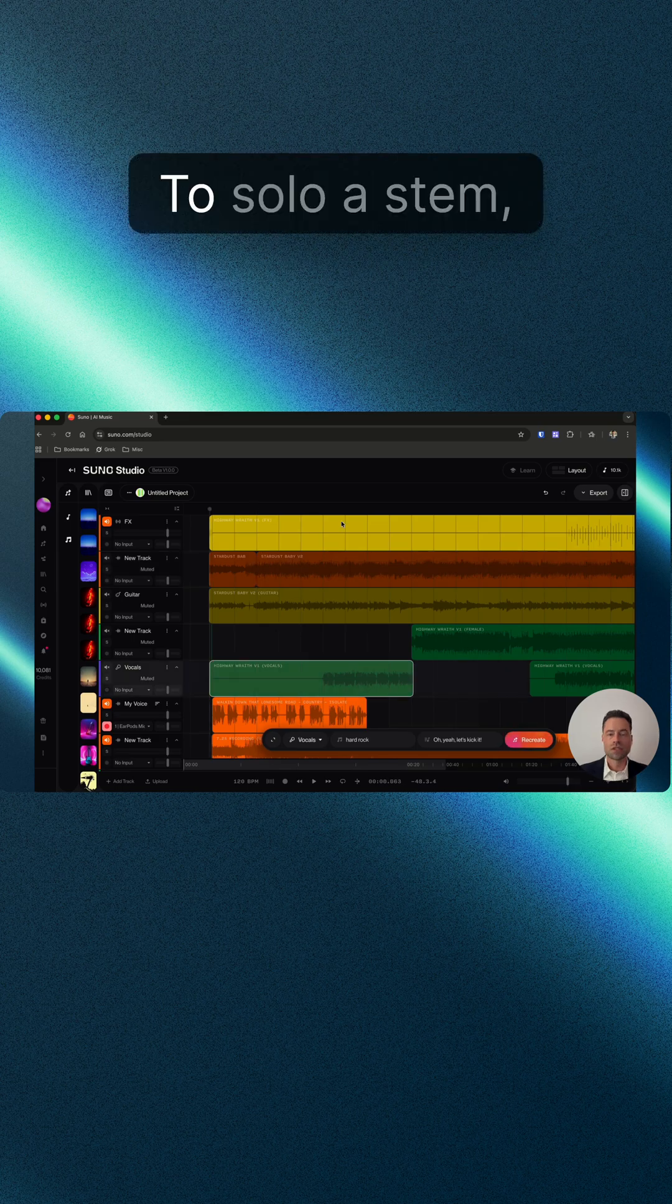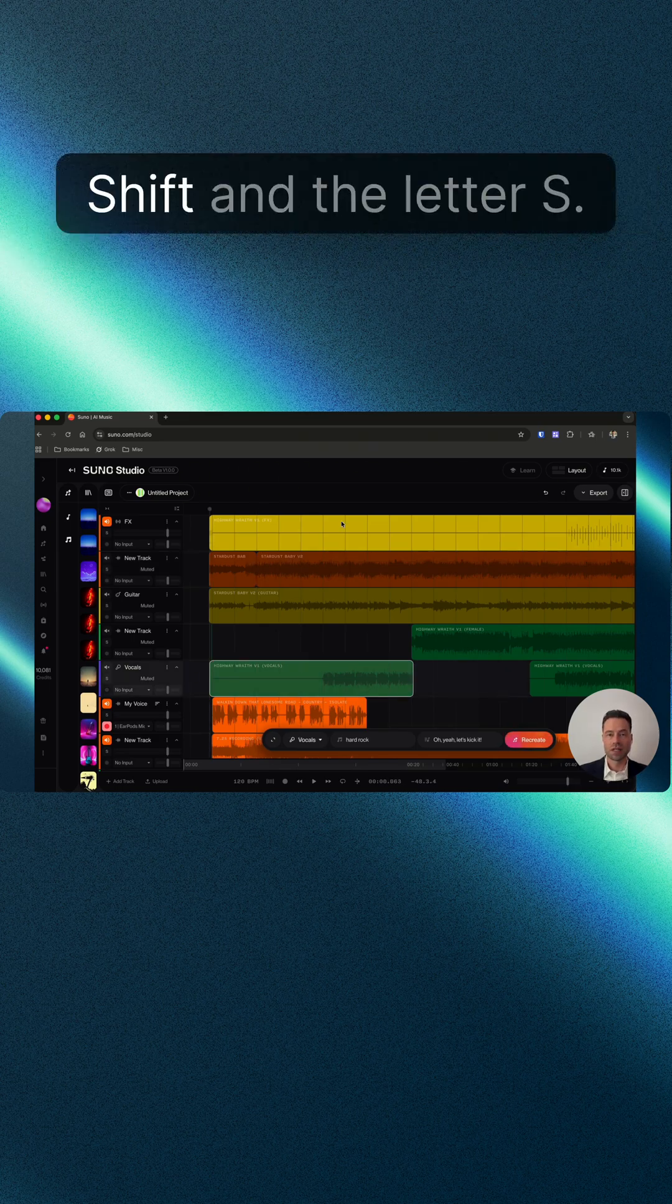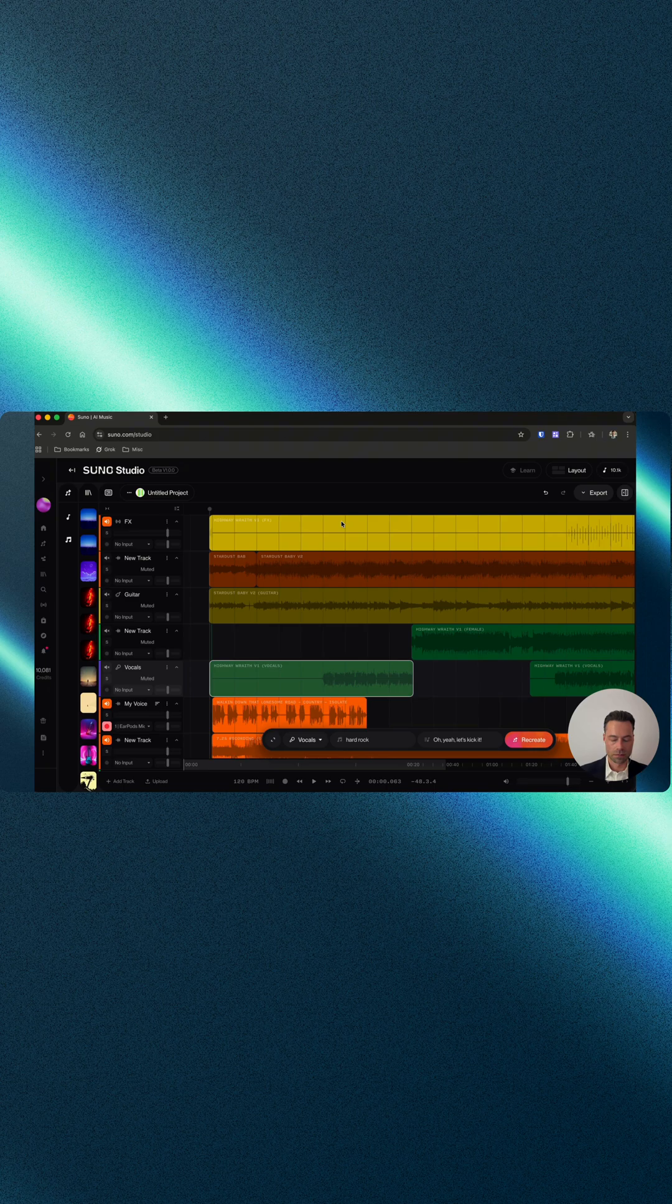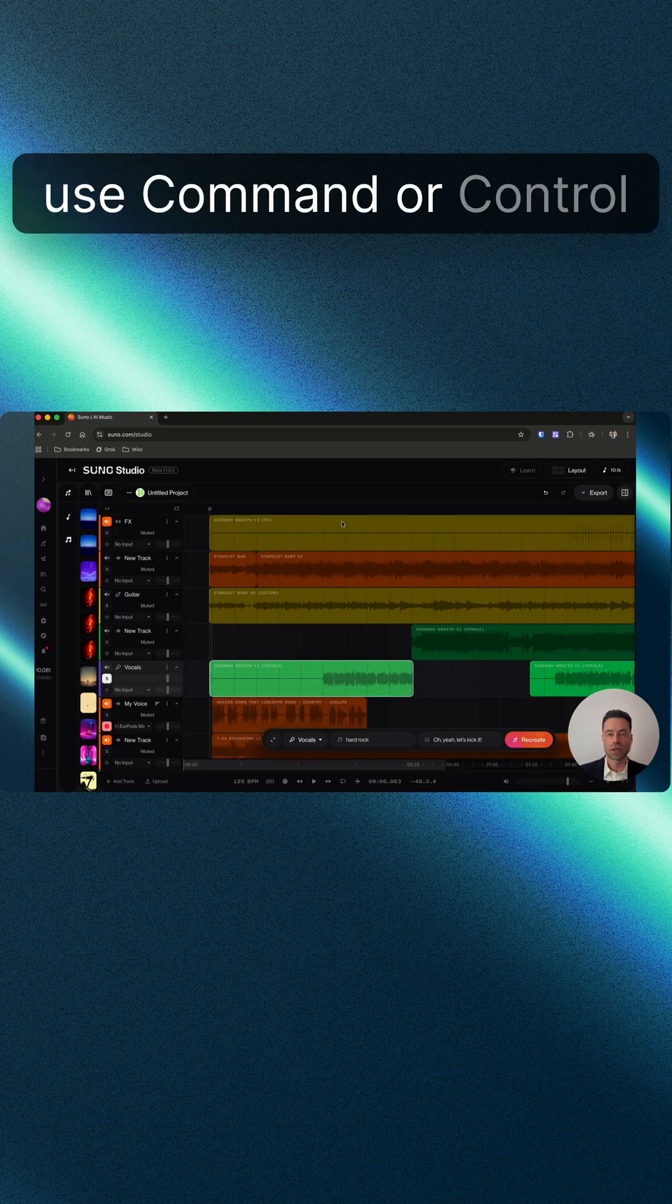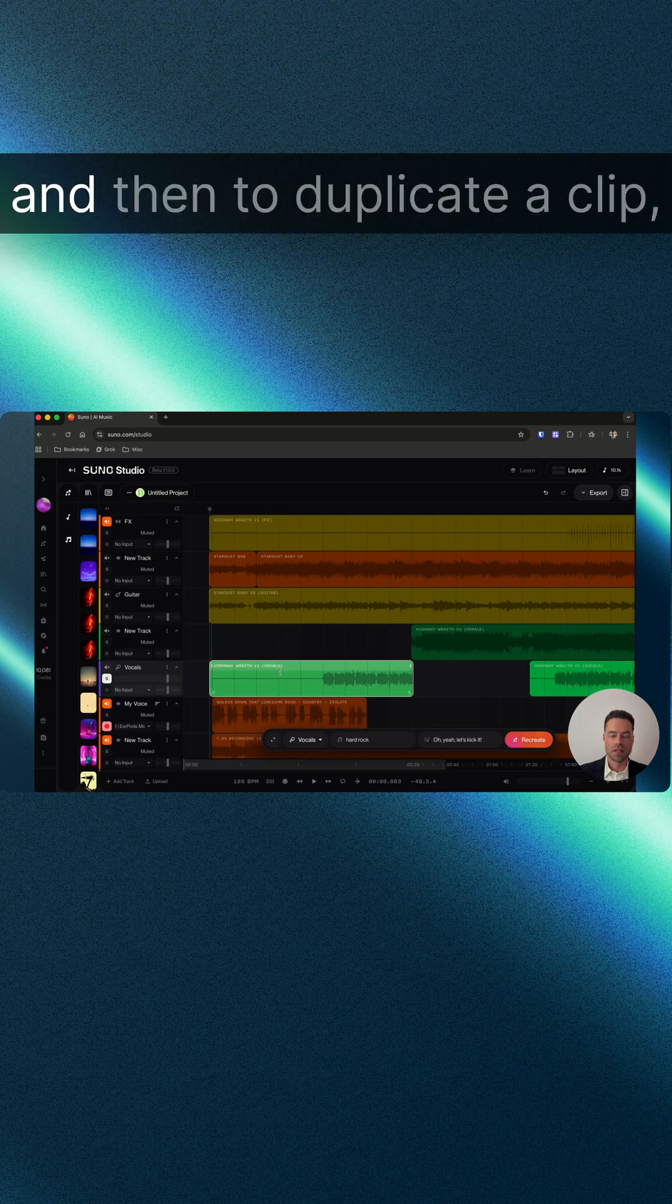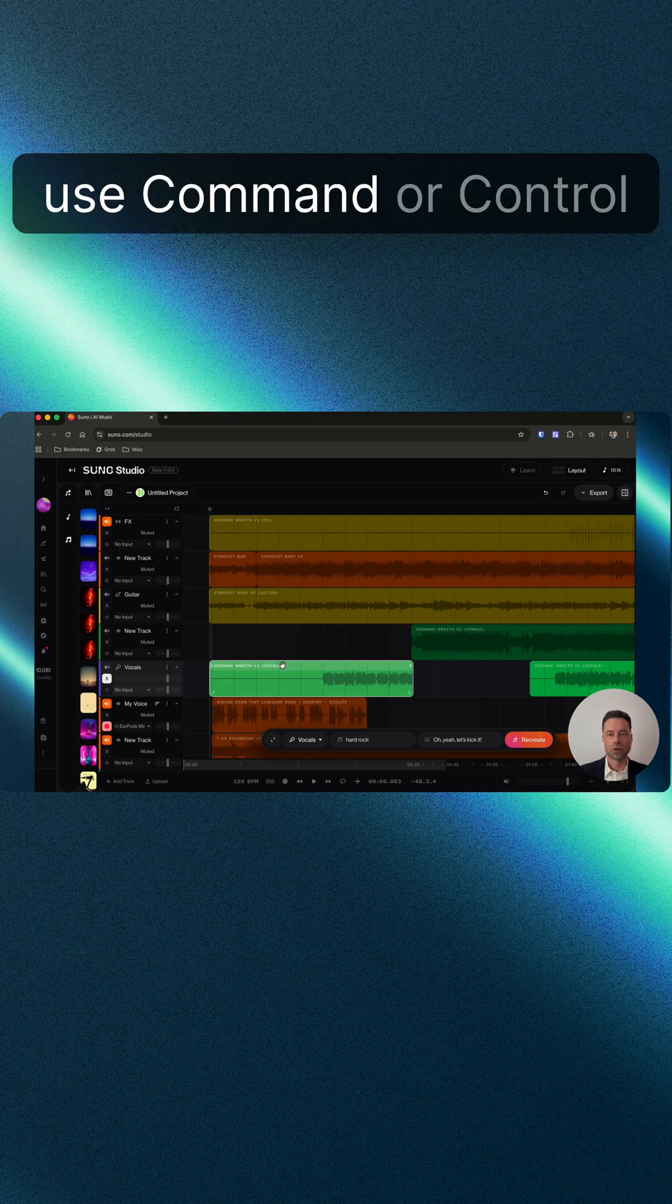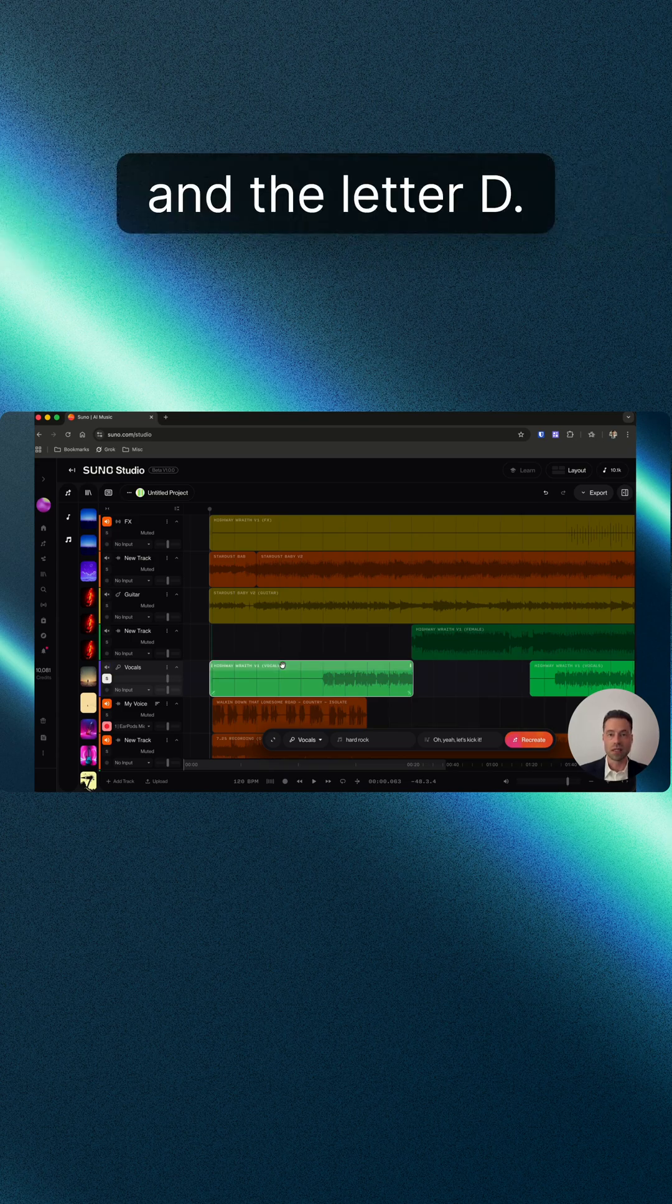To solo a stem, use Command or Control Shift and the letter S. To mute a stem, use Command or Control Shift and the letter M. To duplicate a clip, use Command or Control and the letter D.